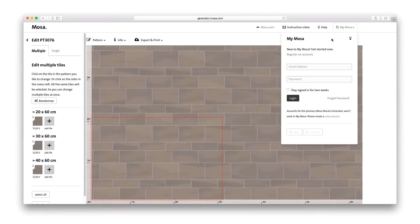If you want to save your tile pattern, just create a MyMOSA account and log in.